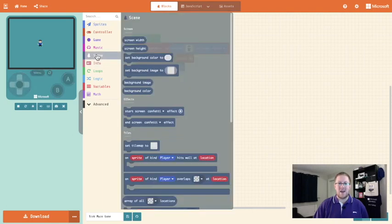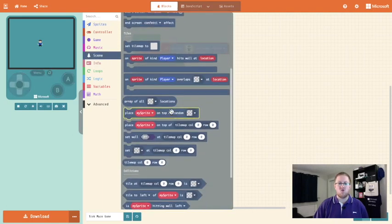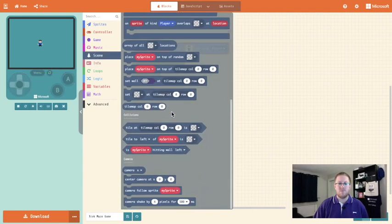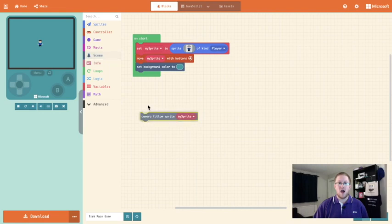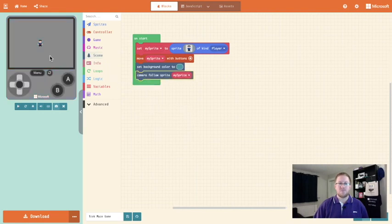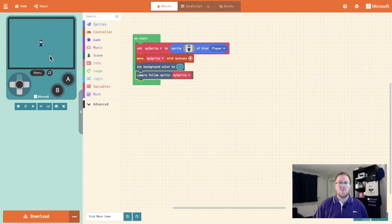So we're going to go into scene again and this time we're going to scroll down until we see camera and we're going to select the camera follow sprite block and drop that in. That way as we move the player the camera will also move. So at the moment it doesn't look like anything is happening because it's a big green area. We're now going to add in our background to our game.